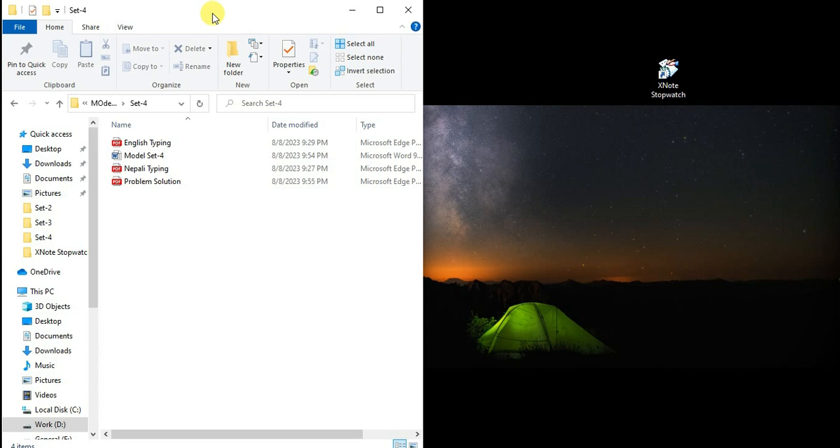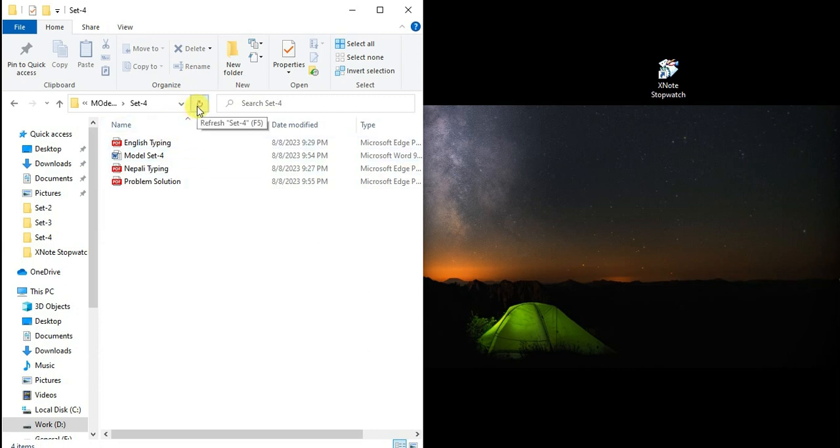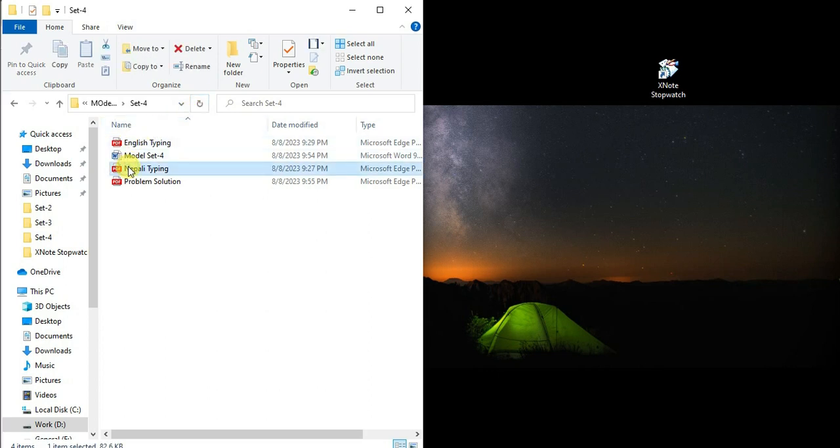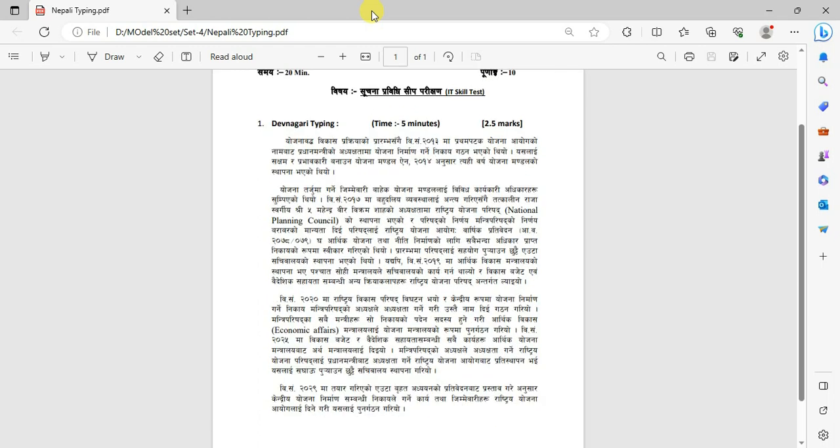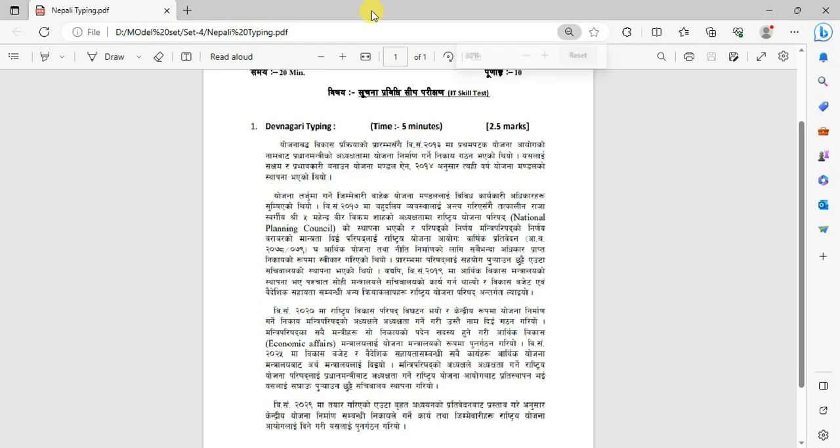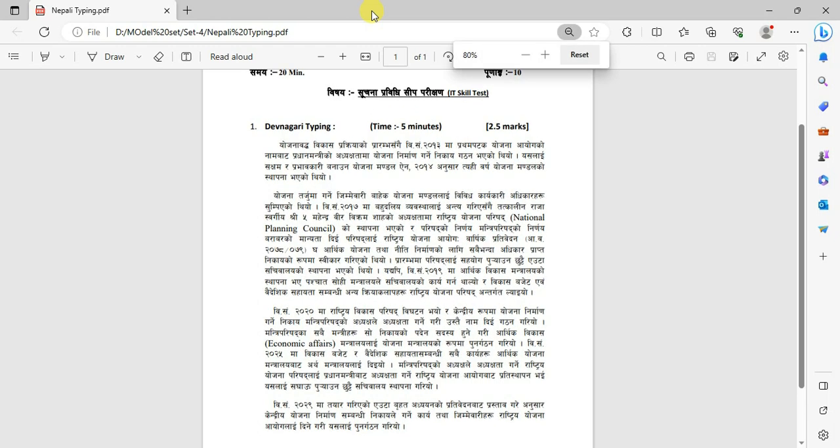You have to practice. If you have any doubts, comment in the comment section. First, I'm going to build a file for Nepal typing.